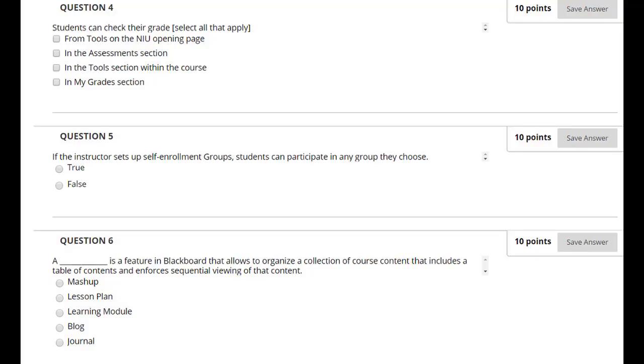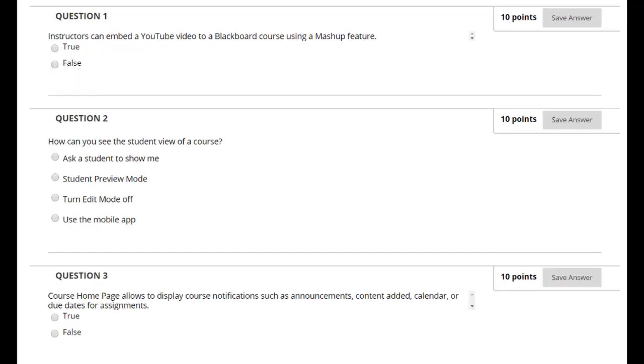Another Blackboard assessment option is the Test tool. The Test tool enables you to check the knowledge and skill level of students enrolled in your course. You can create questions, assign point values, and deploy the test or quiz within Blackboard.